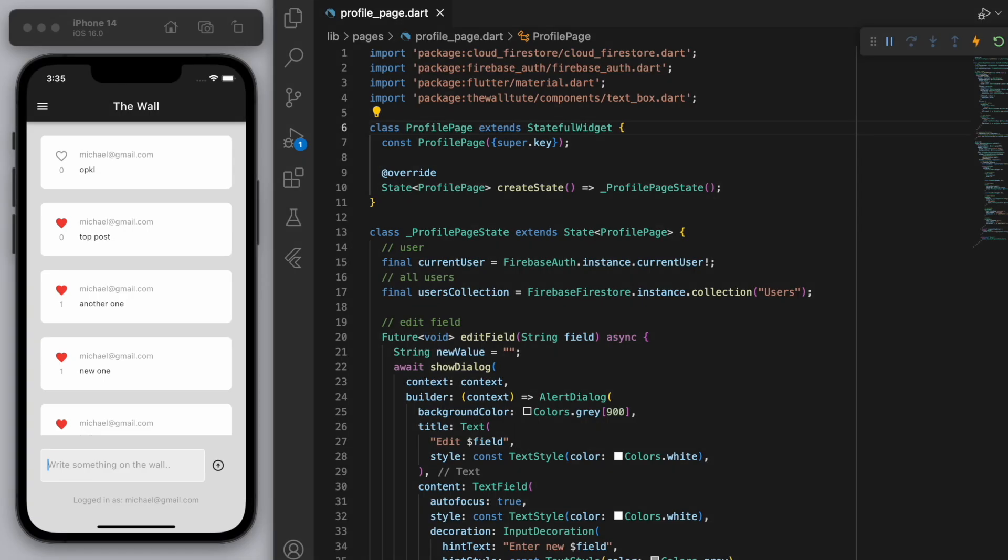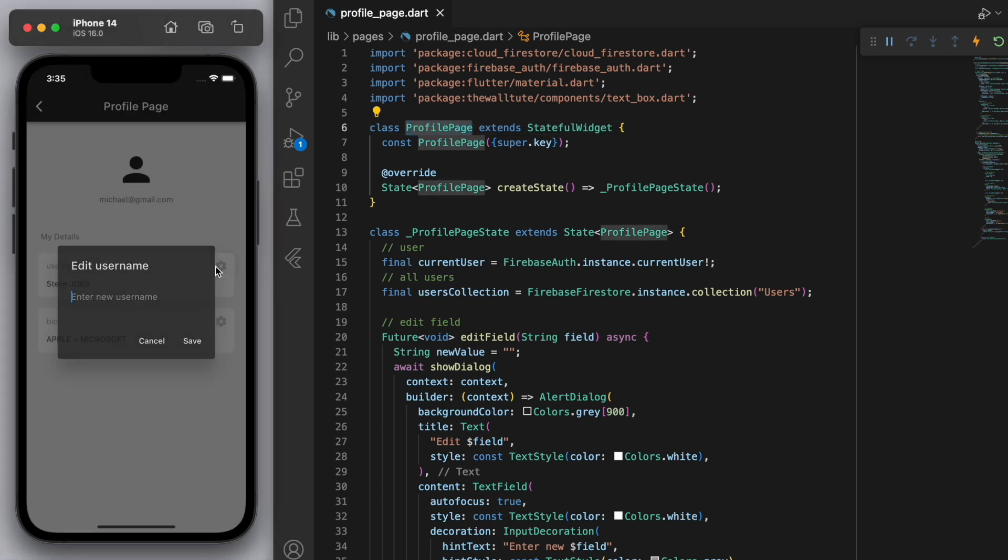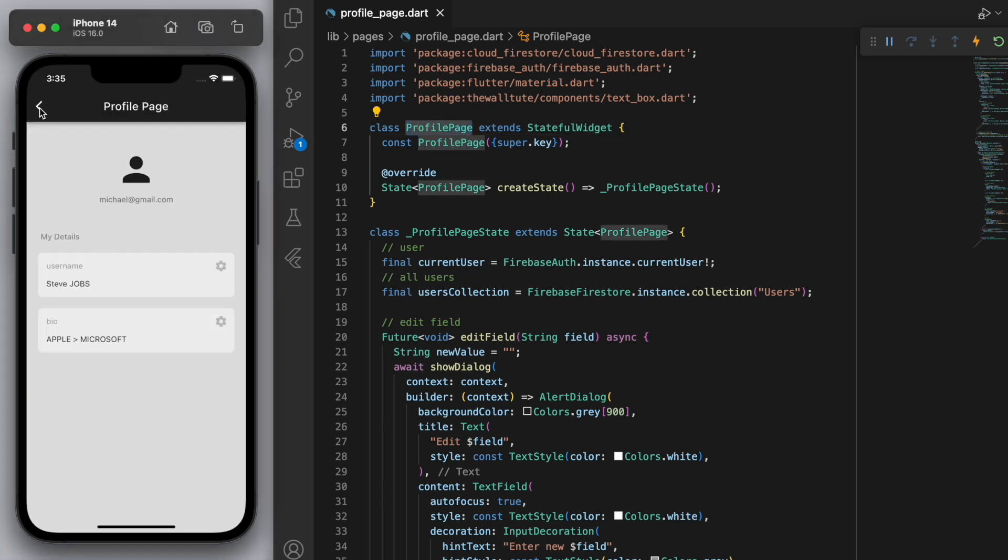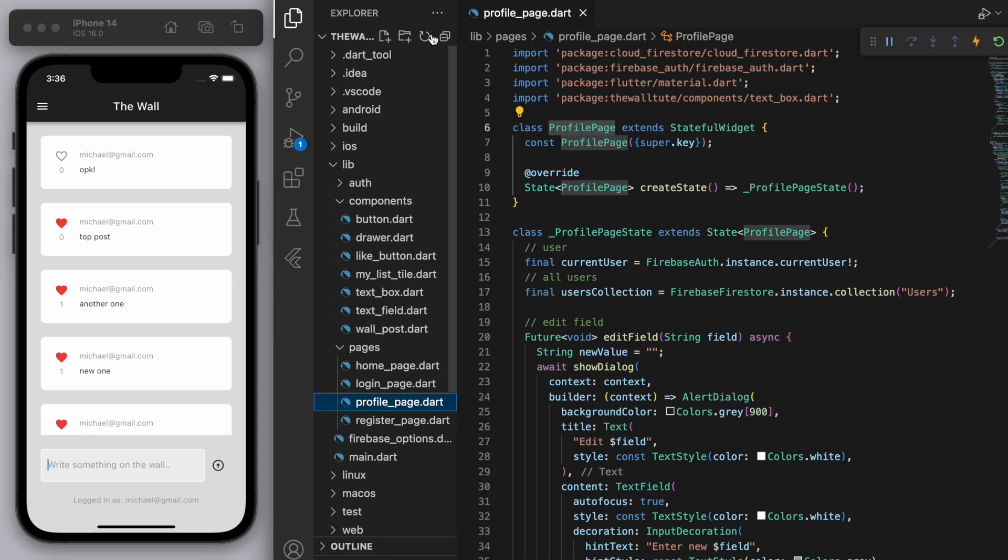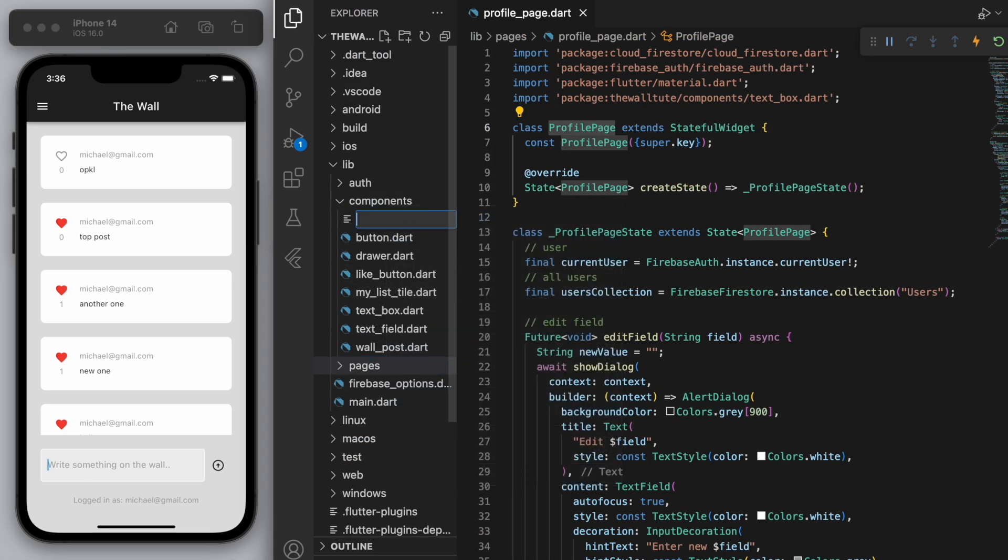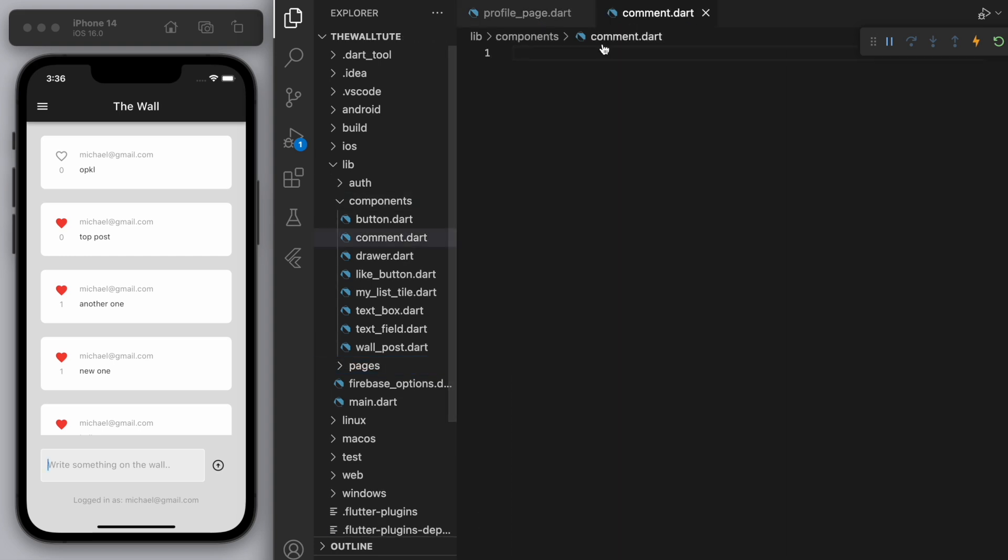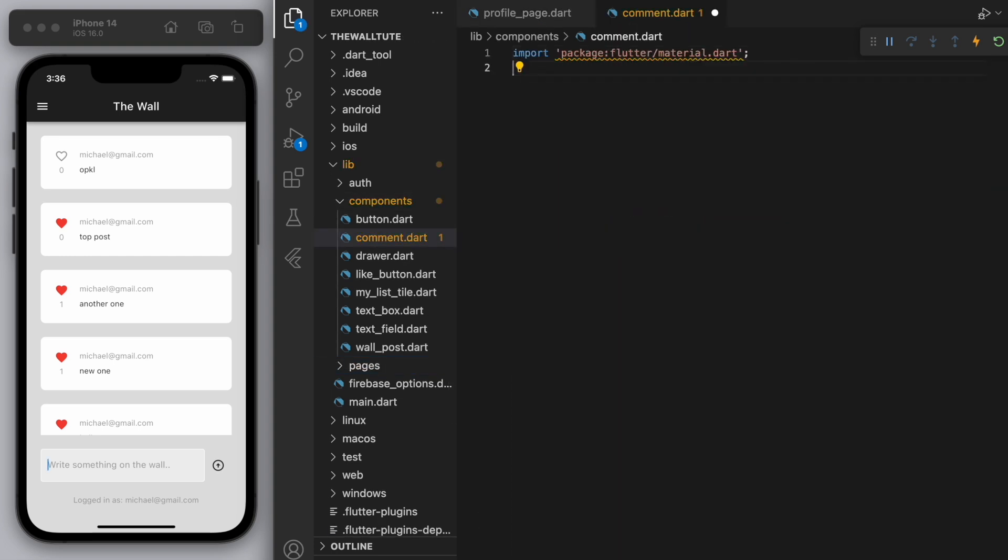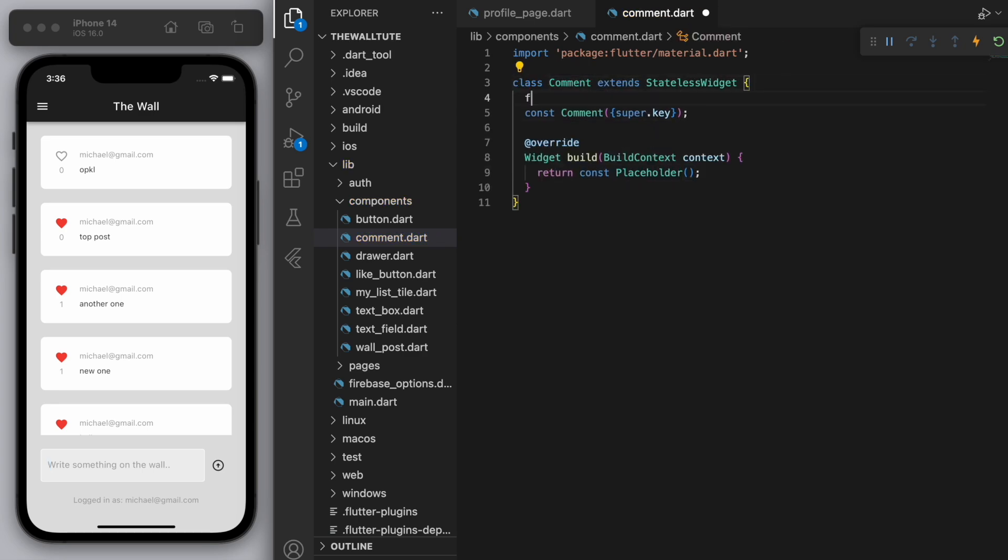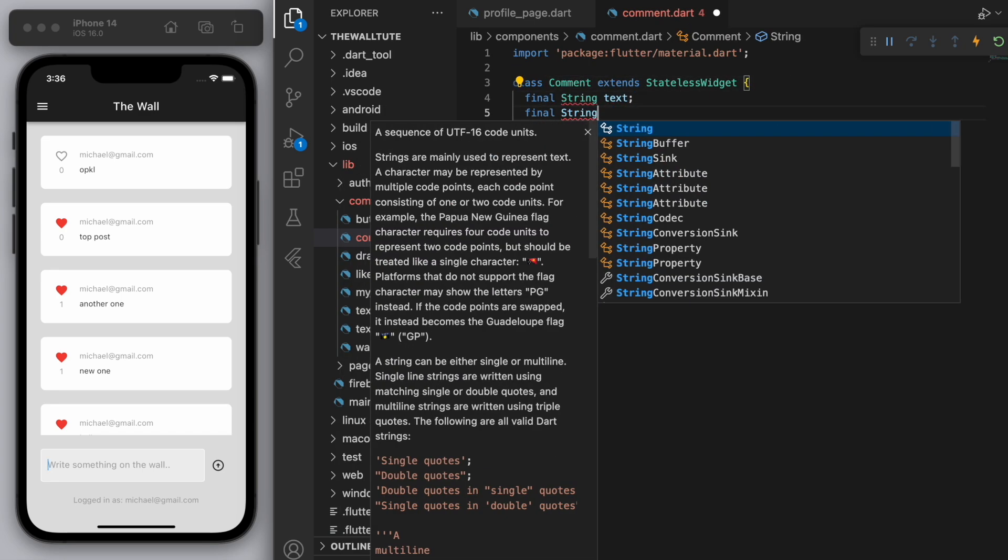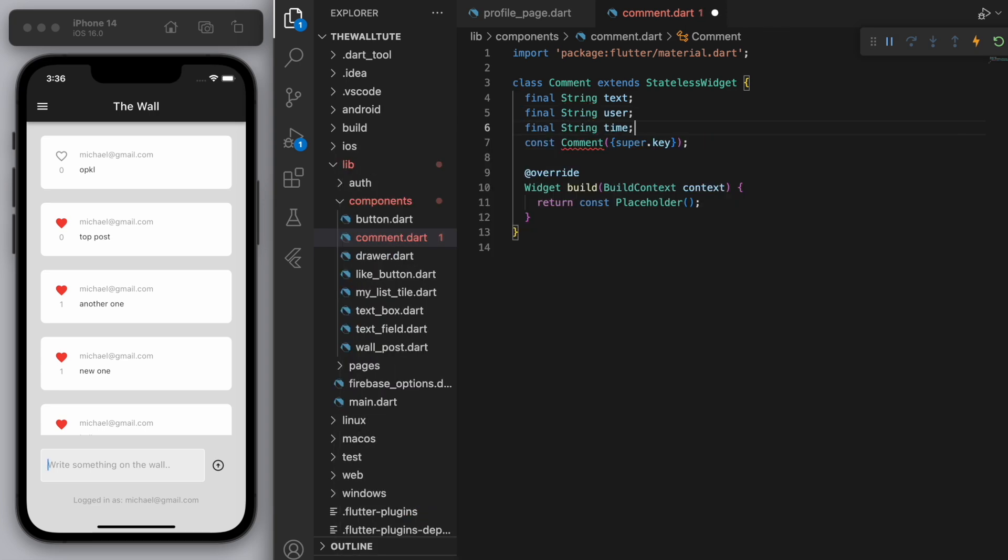So in the last video we left off with this profile page that we created and we can edit the user details. And now let's focus on adding a comment. So in your components, let's create a new file called comment.dart. And if you think about what we need in a comment, we need to have three things. I need to know the actual text for the comment, the user, and also the timestamp for the comment.